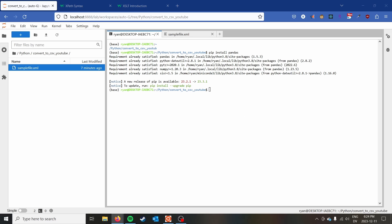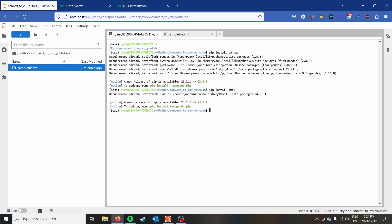The other thing that we need to make sure we install is a library called LXML. This is what pandas uses to parse the XML. So just go ahead and install that as well.